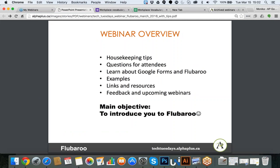Quickly about the webinar. We are going to go through a few housekeeping tips so that you are more comfortable with the tool itself. I will have a few questions for you to help me figure out where you are when it comes to FluBaroo and Google documents. I will go over Google Forms, which is a tool that works with FluBaroo, and then we are going to learn how you can apply FluBaroo directly in your surveys or questions. I'll share some examples and resources, and finally we'll do feedback and upcoming webinars. My main objective for today is to introduce you to the FluBaroo tool and show you how it works.